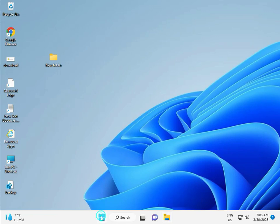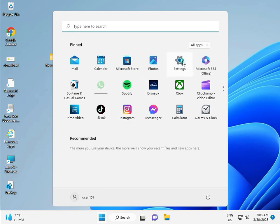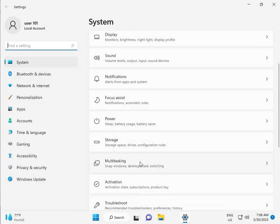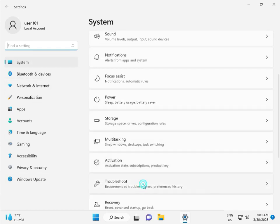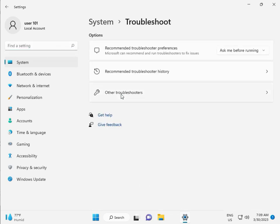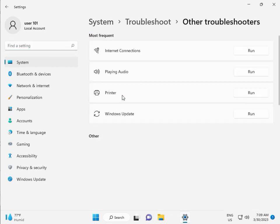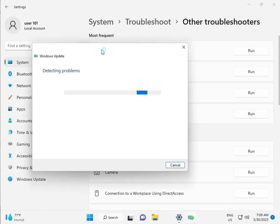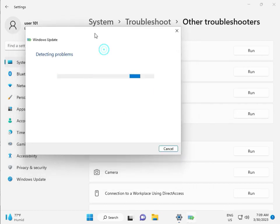I'm giving you all one by one step. First, click the Start button and then click Settings. Then in System, scroll down to Troubleshoot, then Other Troubleshoot, and run. This is actually a feature by Microsoft Windows, so you can run it to fix your issues, and some other services will restart automatically.